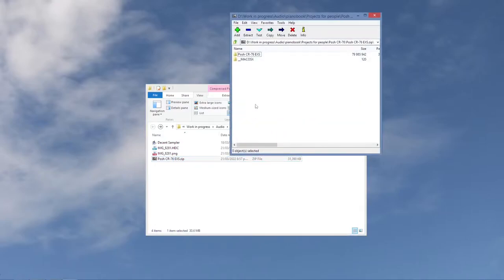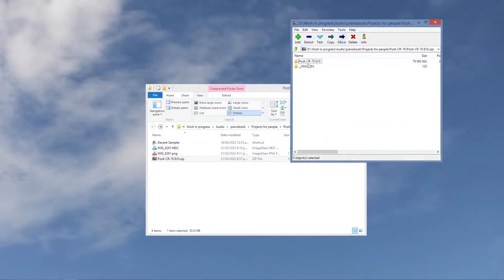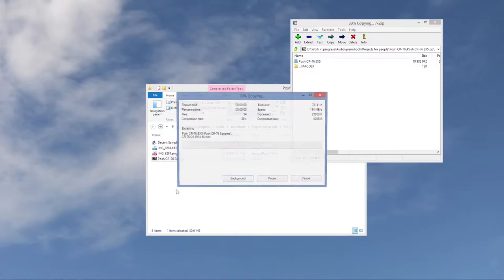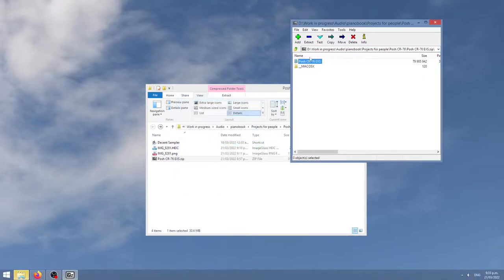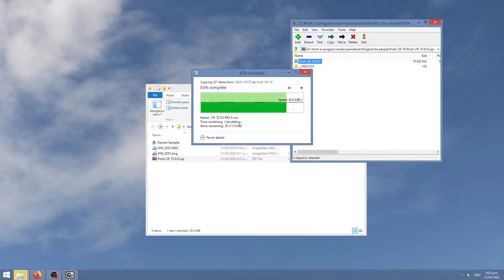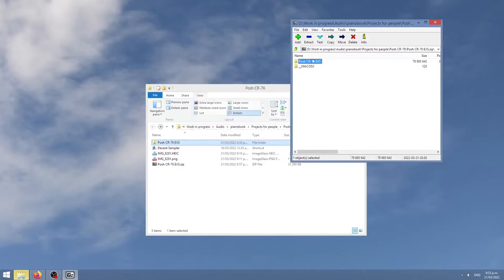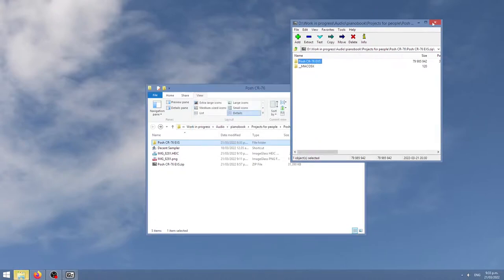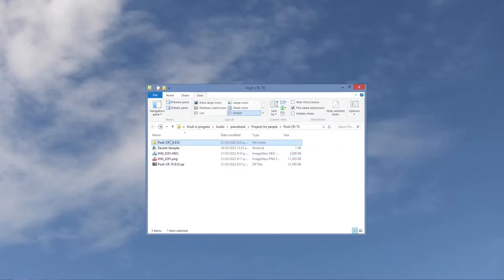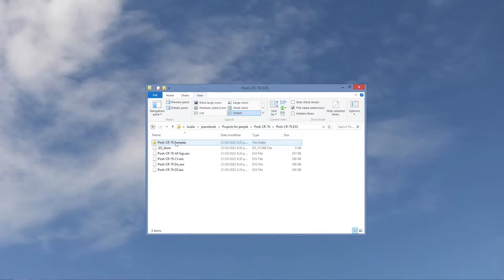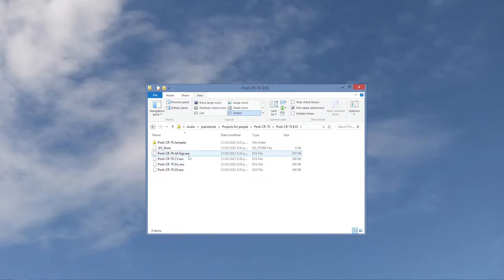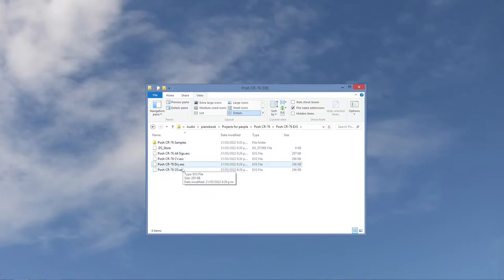So I haven't done this before, so it's a learning curve for me, but let's see how we get on. I just need this folder out of the zip, posh CR-76, possibly 78, and it's got these various EXS files.